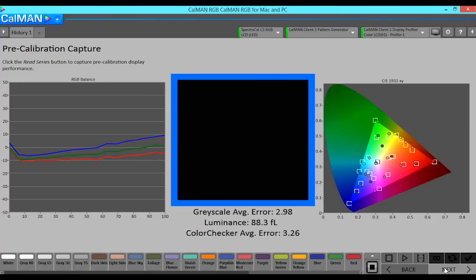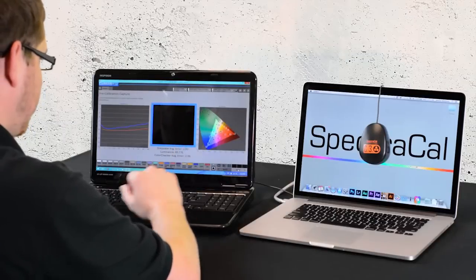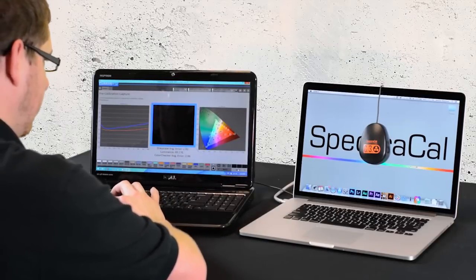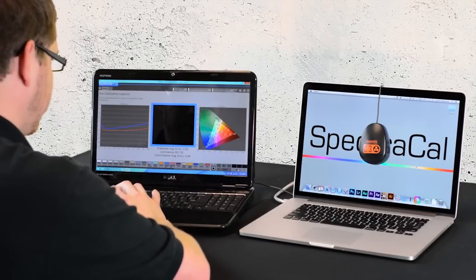Our grayscale average error was 2.98 delta E and the color checker average was 3.26. Now that the pre-calibration capture is complete, we can now go on to the actual calibration.